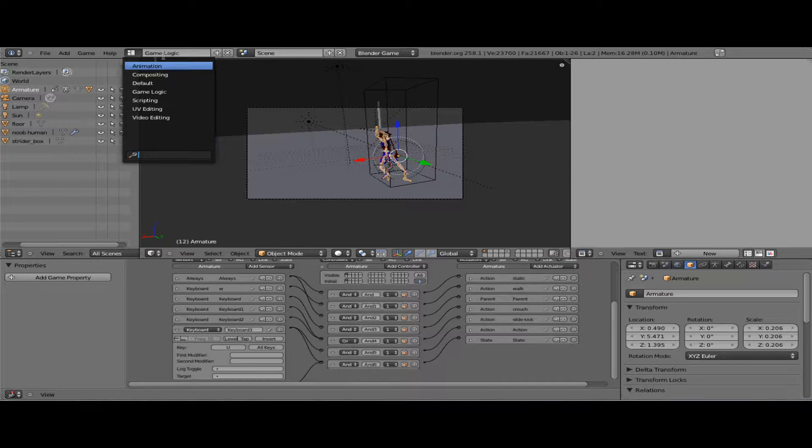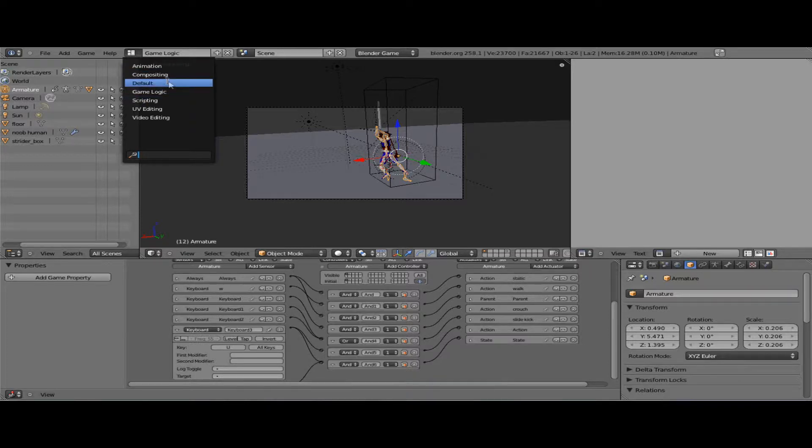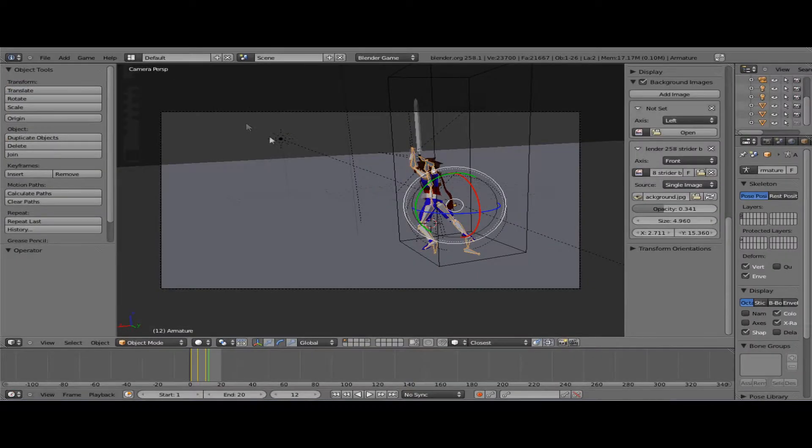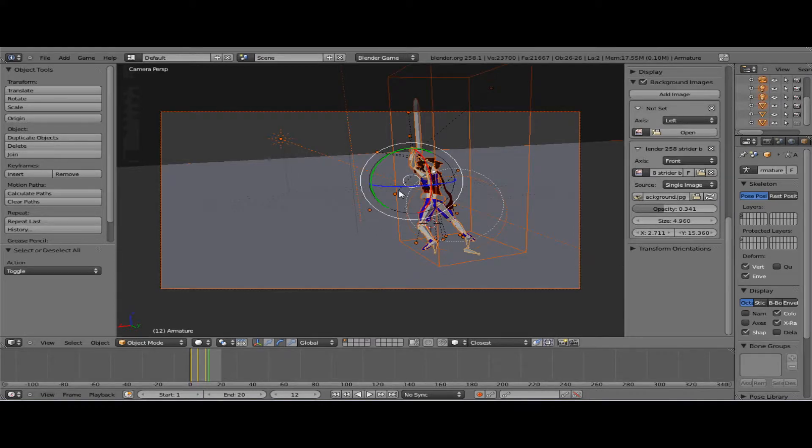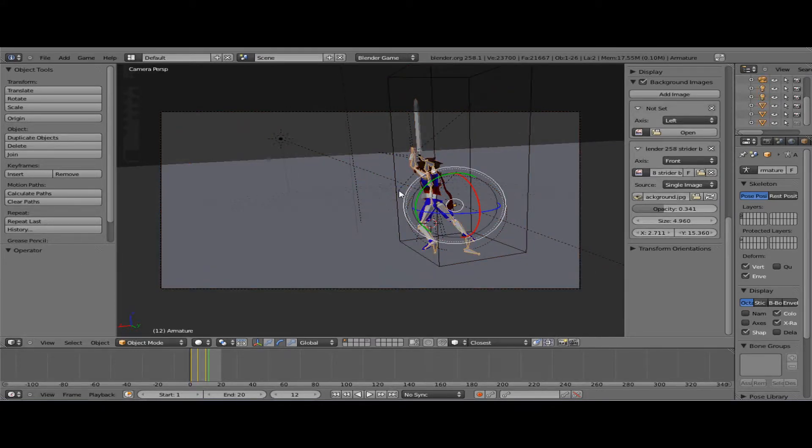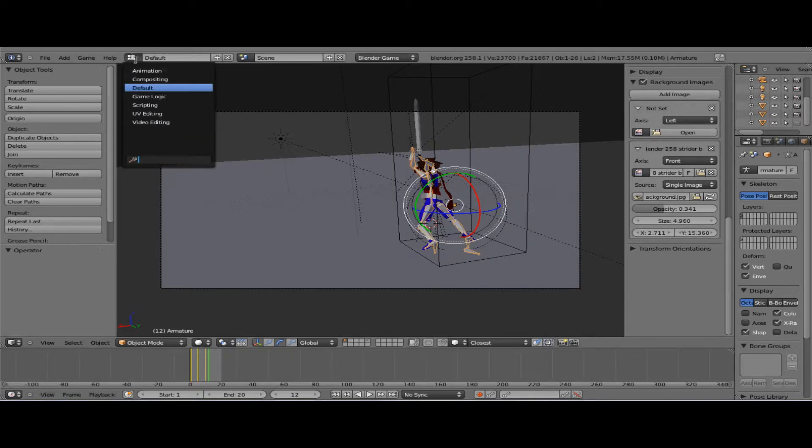But anyways, oh I got lag. Alright, I've been trying to come up with a system for doing combos. Sorry, I'm gonna go back to my logic bricks real quick.